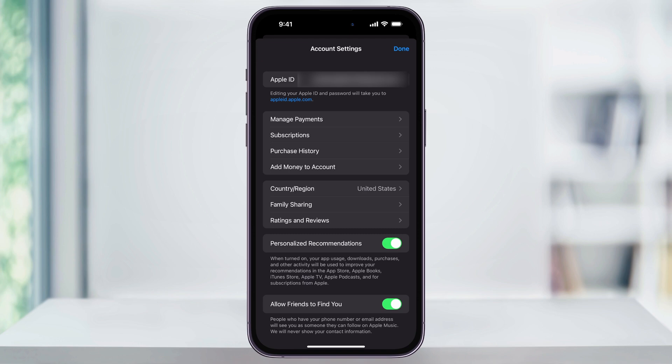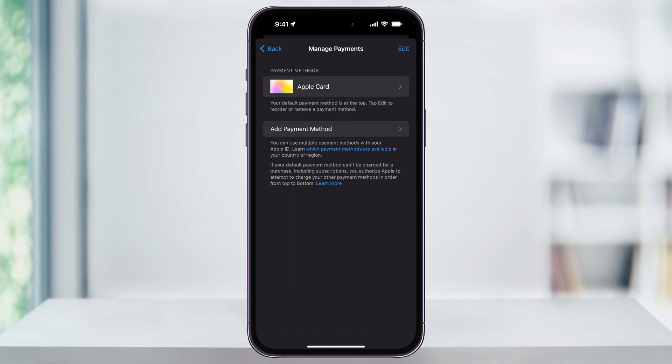At the top here in the second section, you'll see Manage Payments. Choose this. It might take a second to load, but once it does, you'll then see a list of all of the payment methods like bank cards or credit cards that you have linked to your Apple ID.